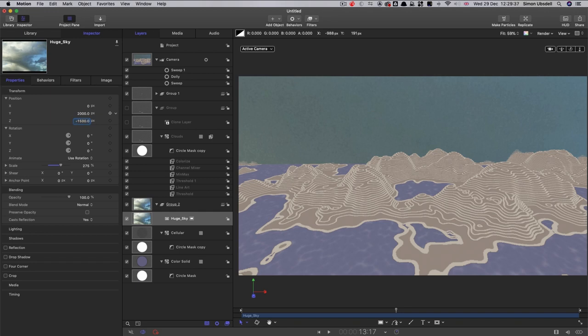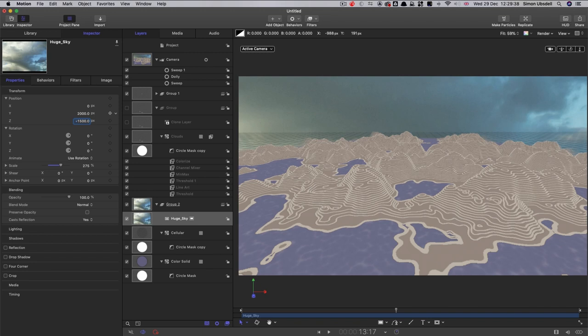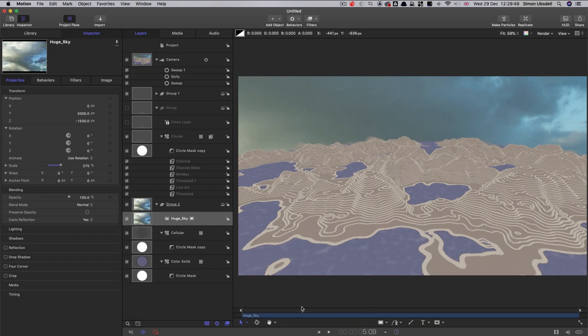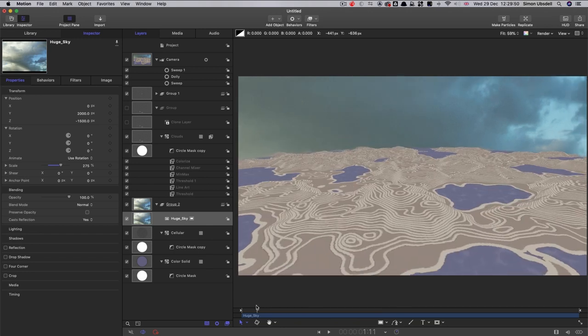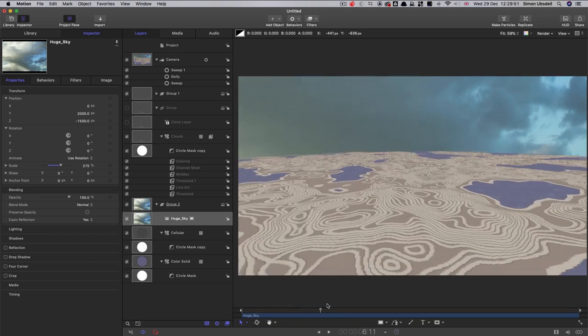Sit it way back in the distance there. Turn off the grid so you can see what this is looking like. So now we've got sky in the background like that.